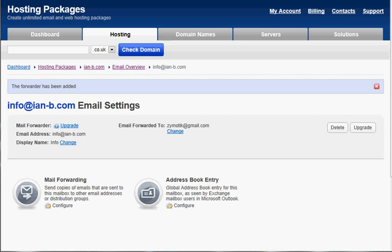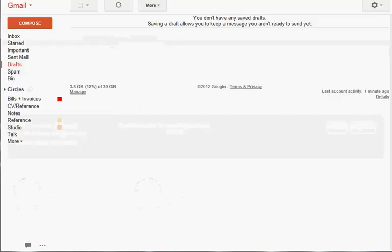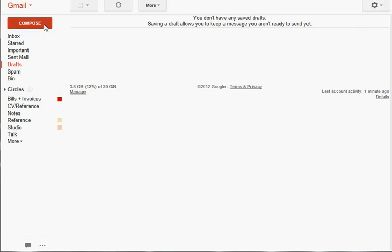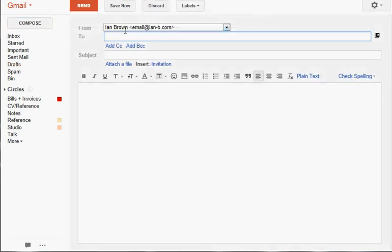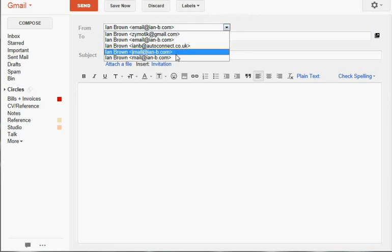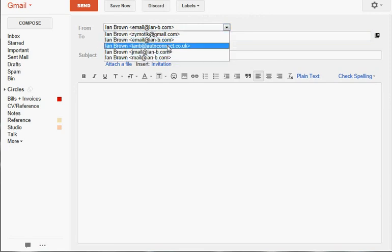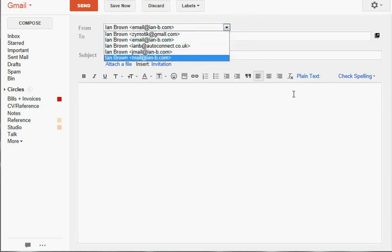Right now we're logging into our Gmail account. So here I am in zymotic@gmail.com, and I want to set up for this email address to come in here and be able to reply to it when I do a compose message. You can see I've got a list here of the email addresses that are authorized to send from this account.